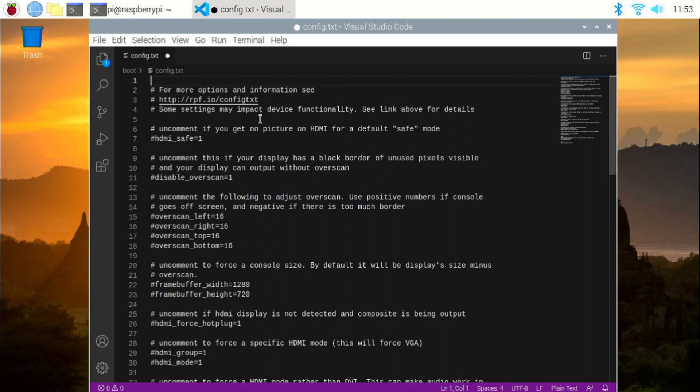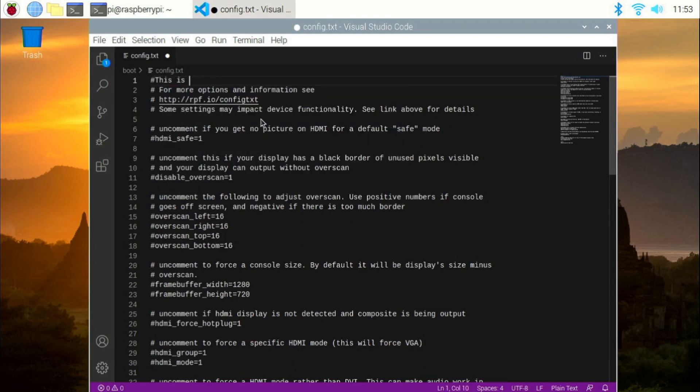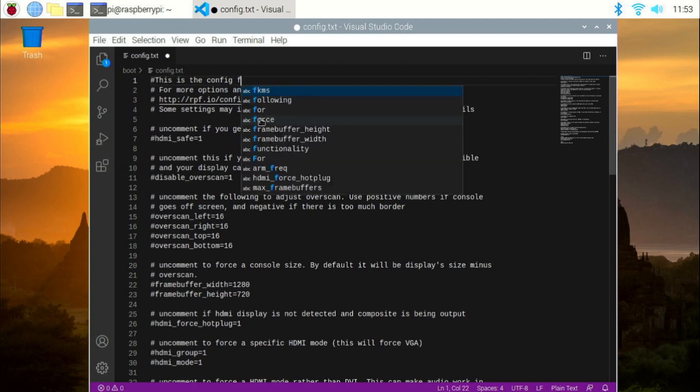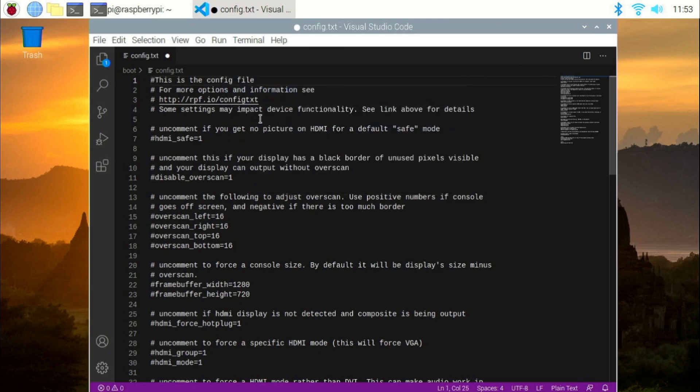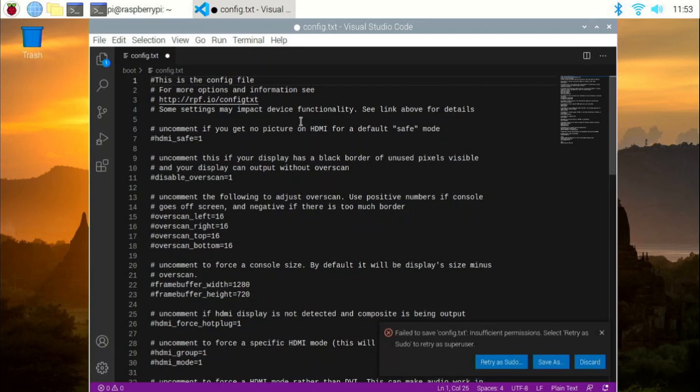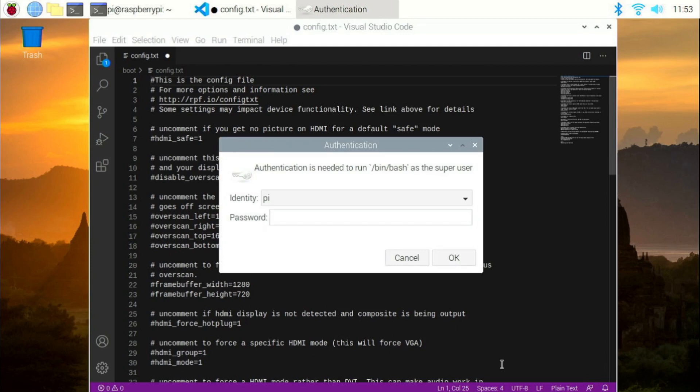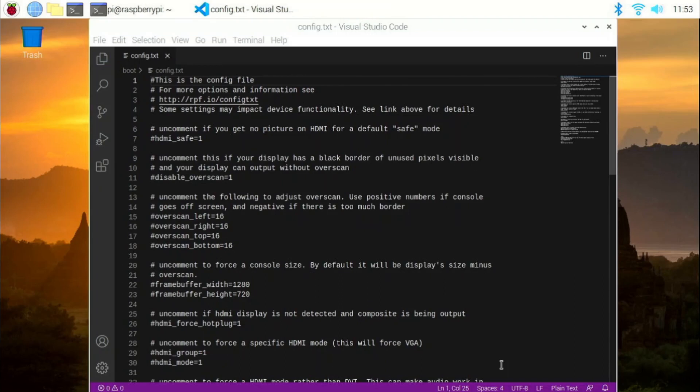Now, simply just add a comment. This is the config file. Now, let's save this file with ctrl S. You'll see that a window pops up, saying that failed to save config.txt insufficient permissions. So now, click on retry as sudo. Type in your password. And that's it. The file is saved. That's all I want to show you.